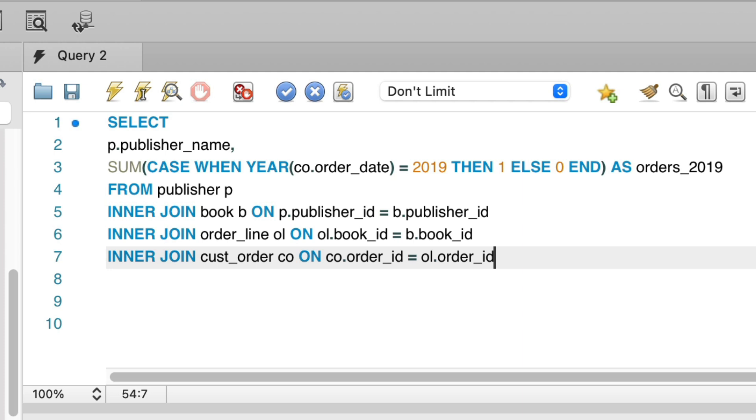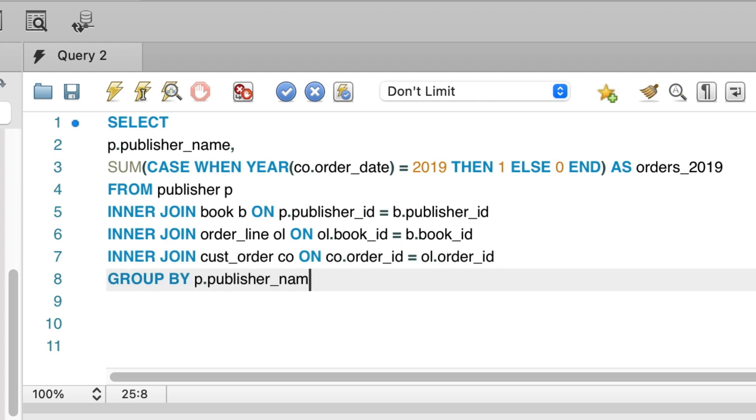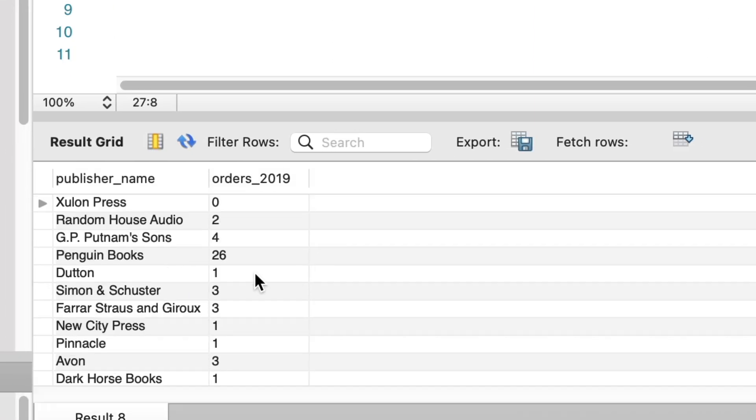Because we're now using an aggregate function, we need to add a group by clause, so we do that and group by the publisher name. Let's run this query. We can see a list of unique publishers here, and the count of orders in 2019 for books by that publisher. So far so good.